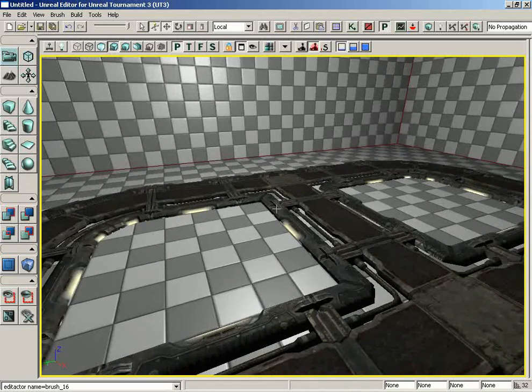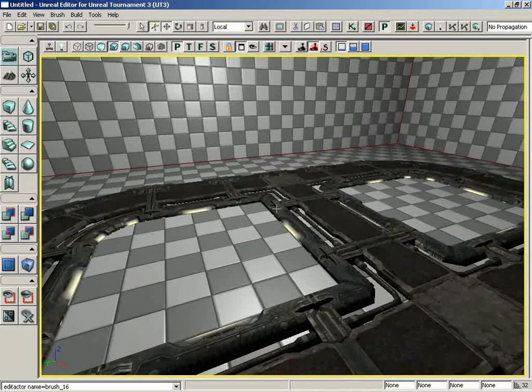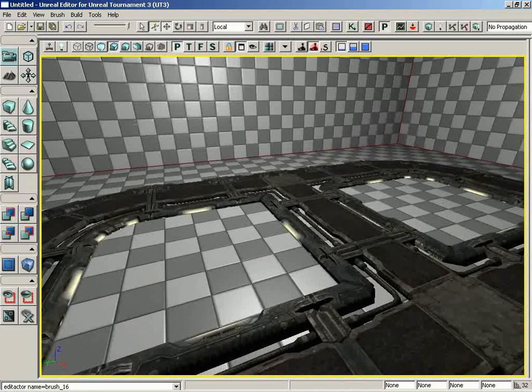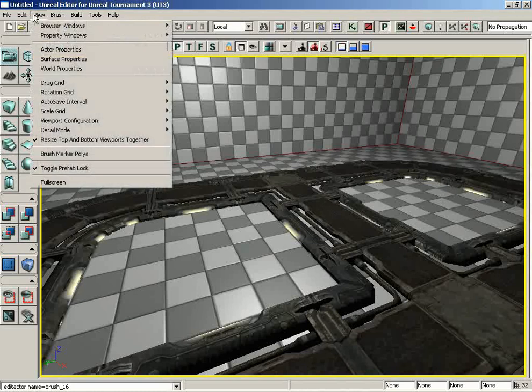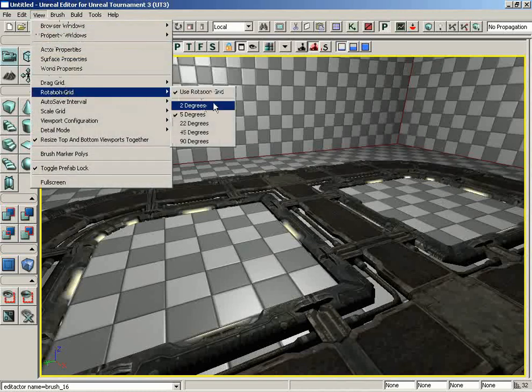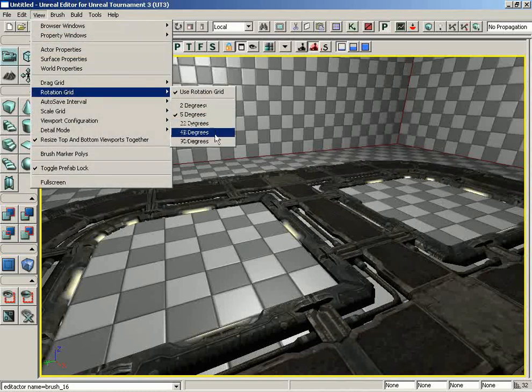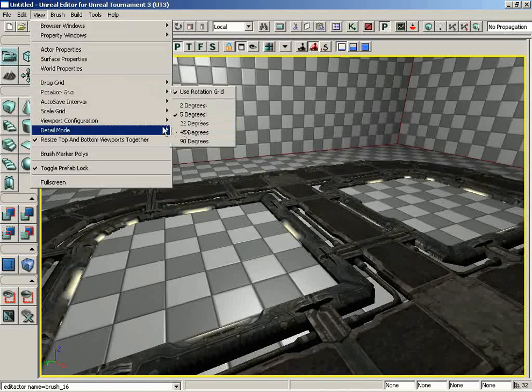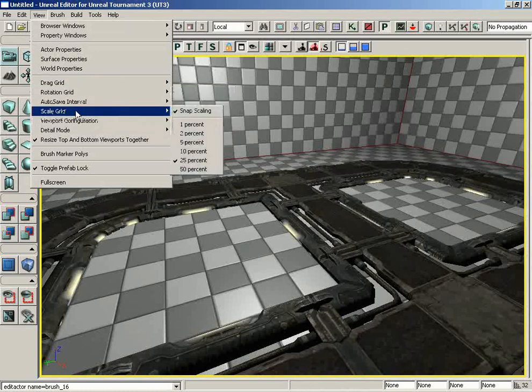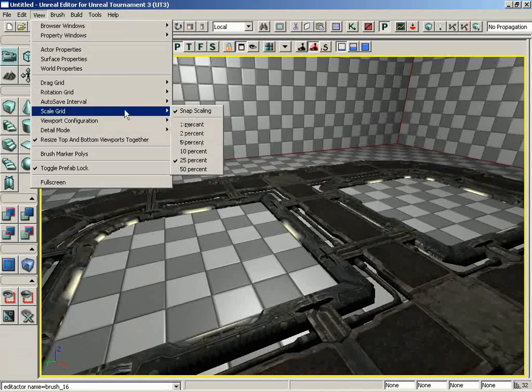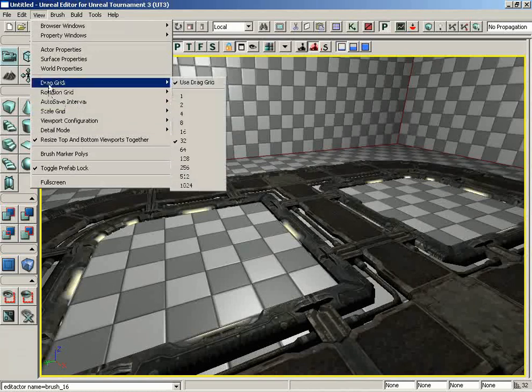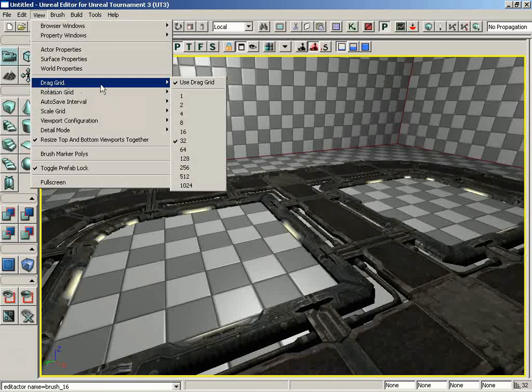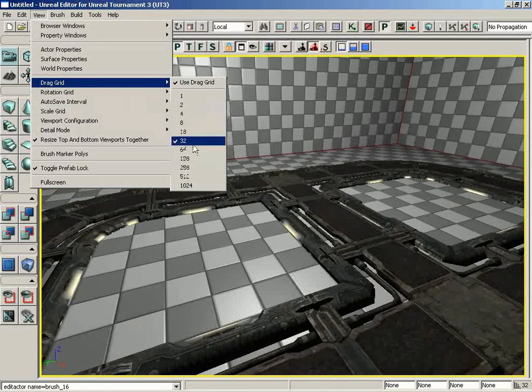Just make sure that by the end of this lesson, you understand snapping. Now there's some other types of snapping available to you. We have rotational snapping, which is important if you're going to get objects to line back up after you've rotated them. If we go to View, you can see this has different settings. The rotation grid can snap to 2 degrees, 5 degrees, 22, 45, and 90. You also have scale snapping, which will snap in percentages.